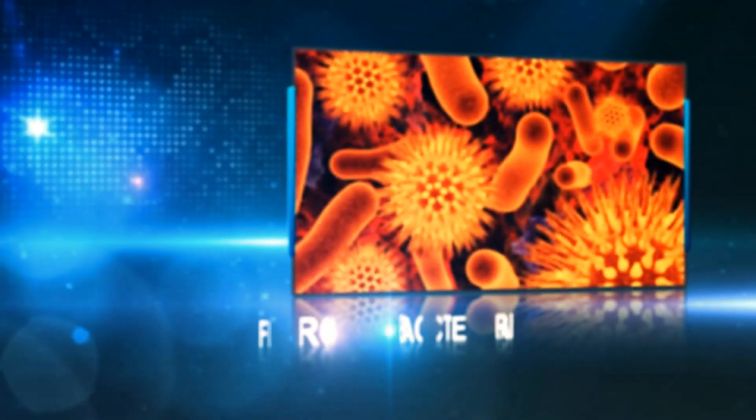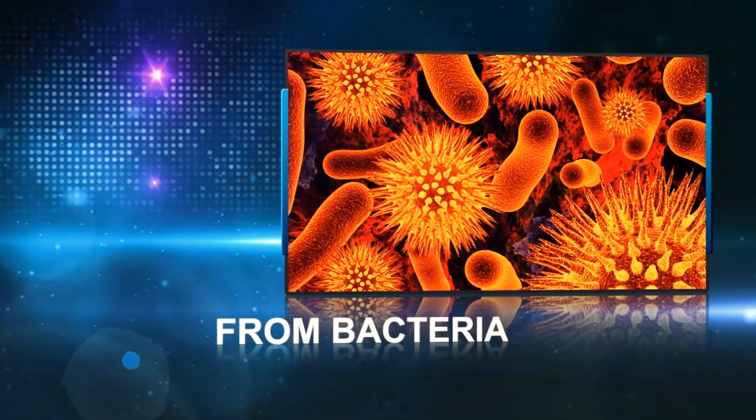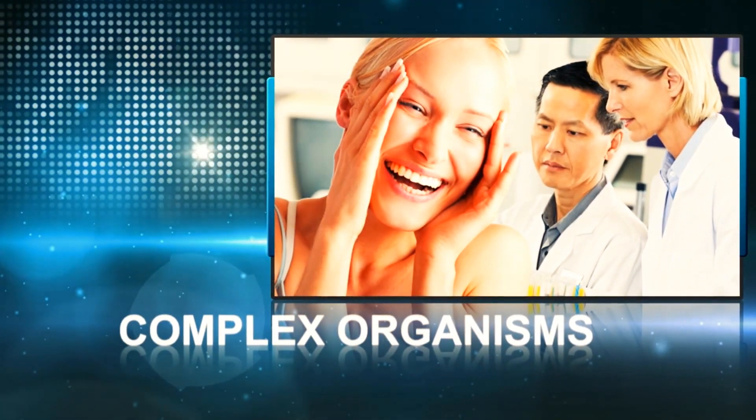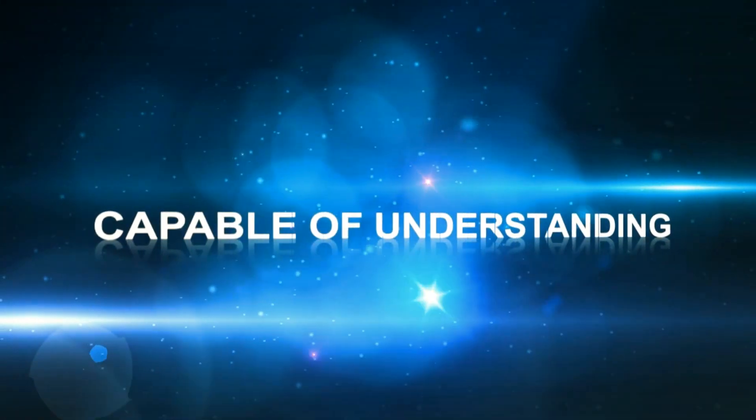From bacteria to complex organisms capable of understanding the very process by which they came to be.